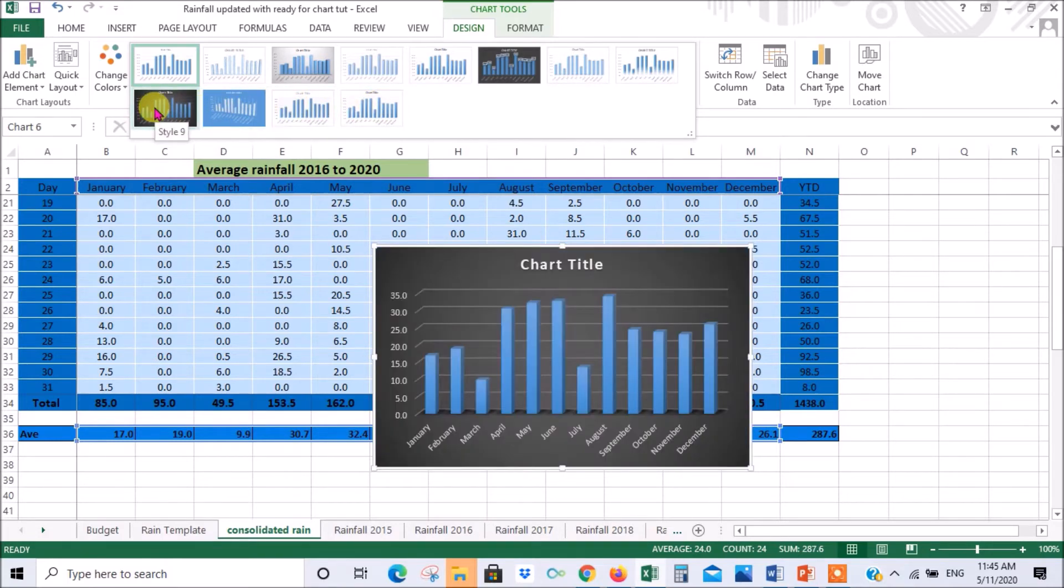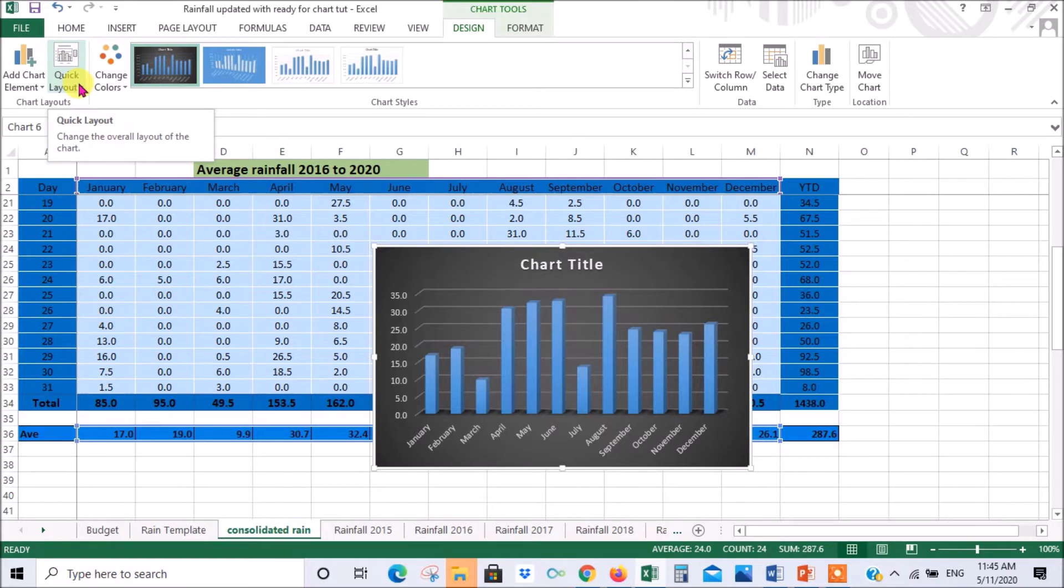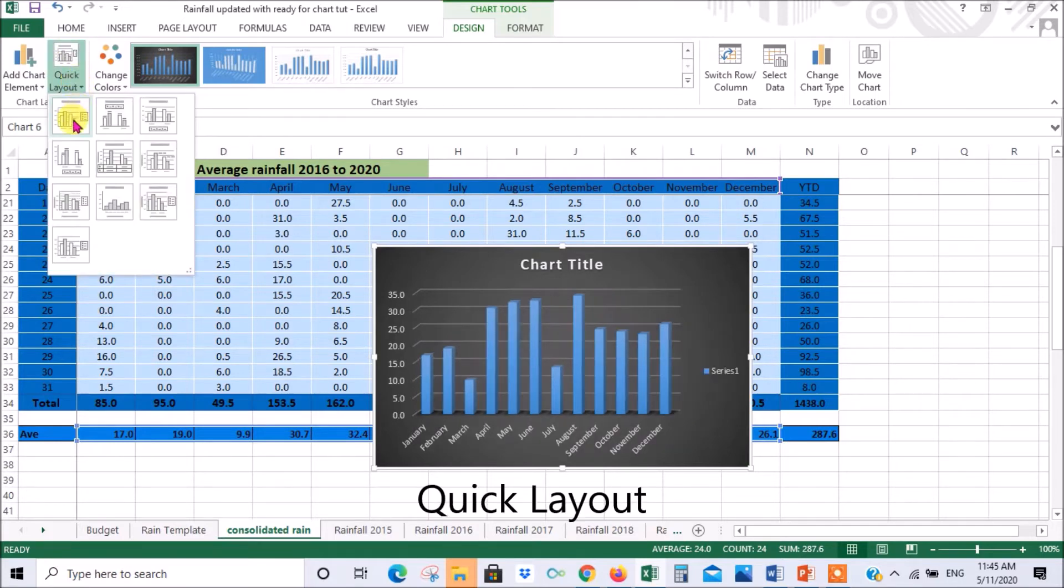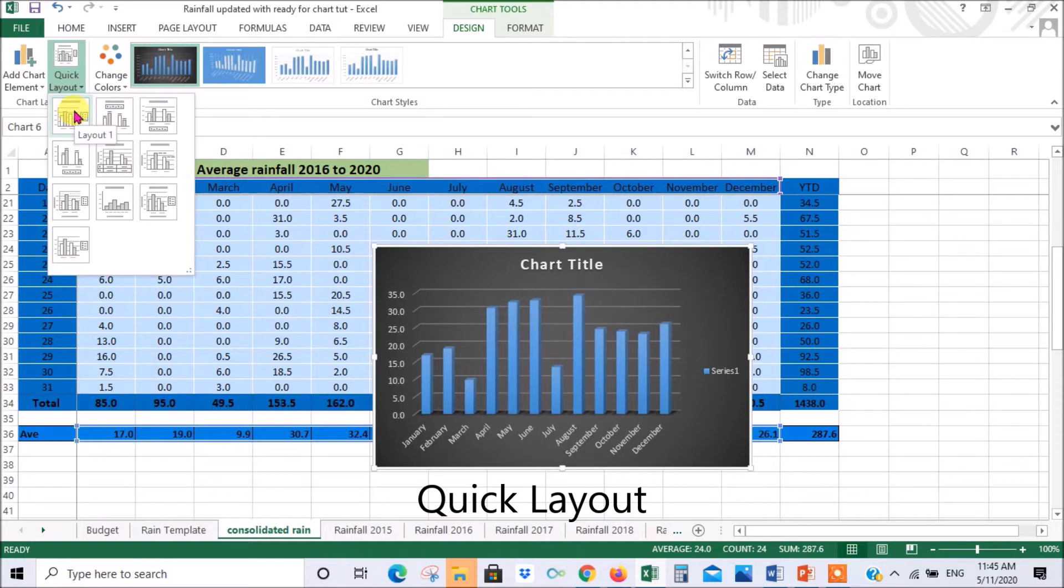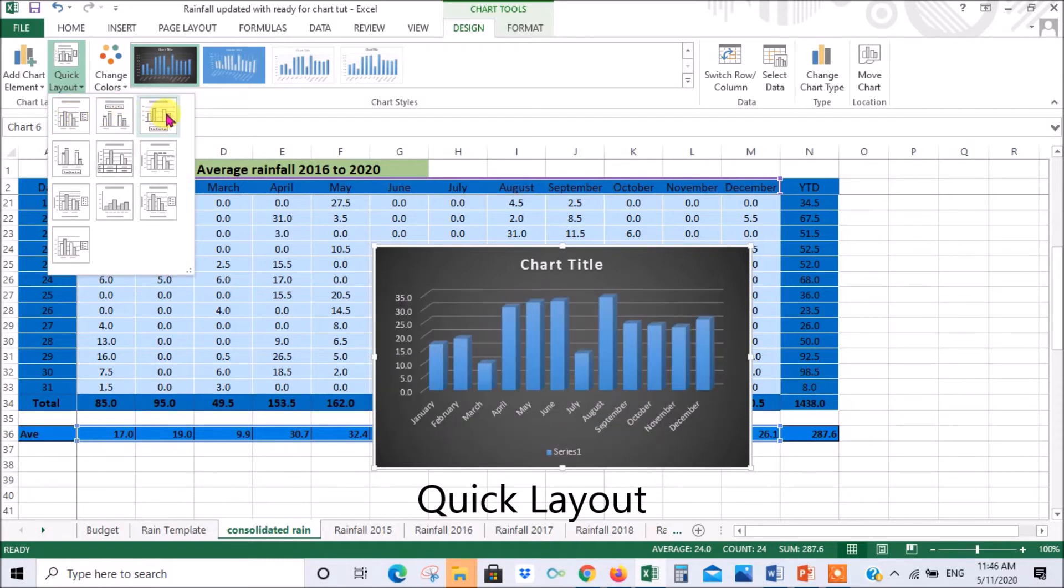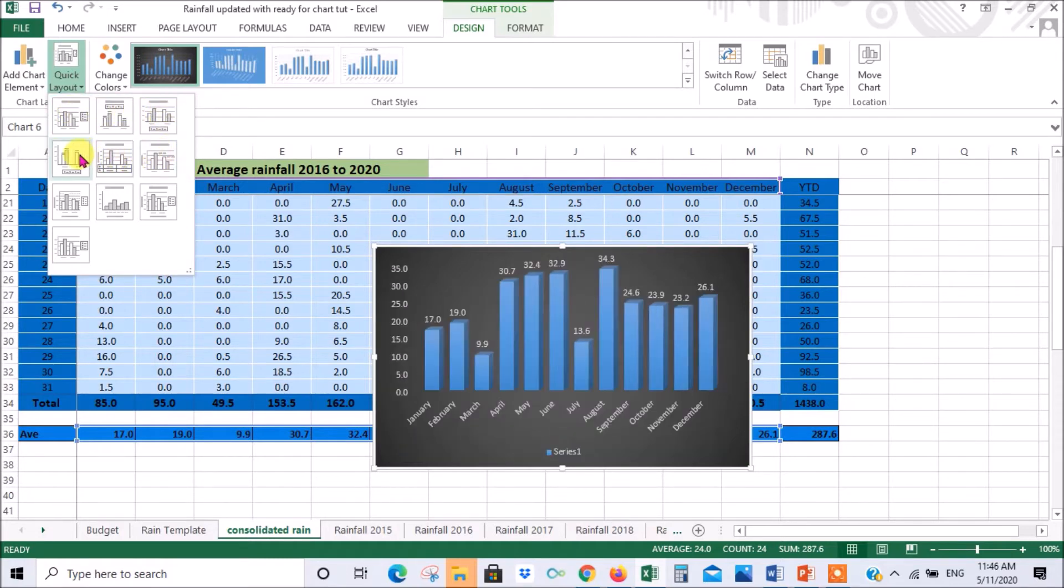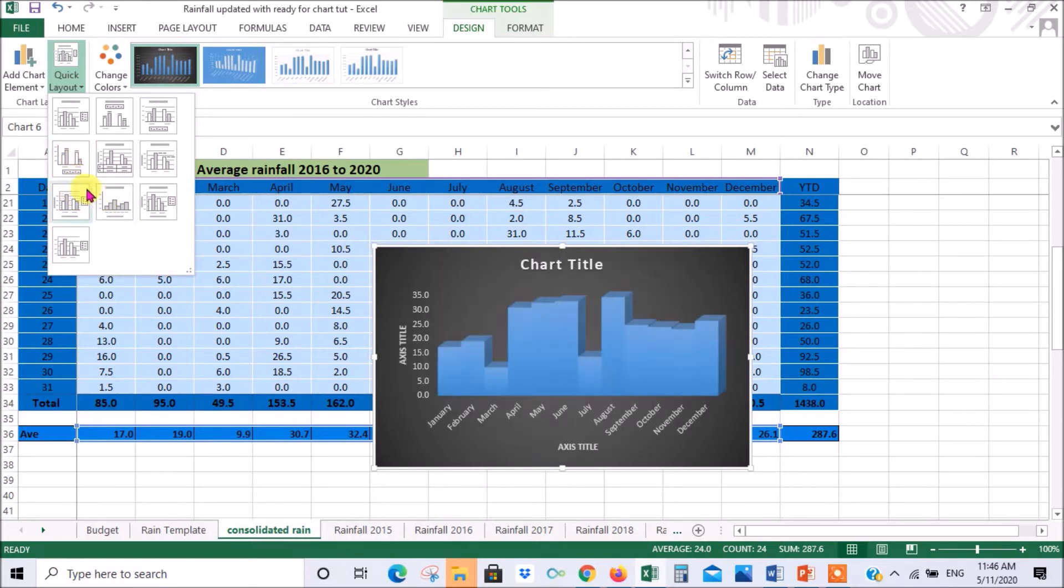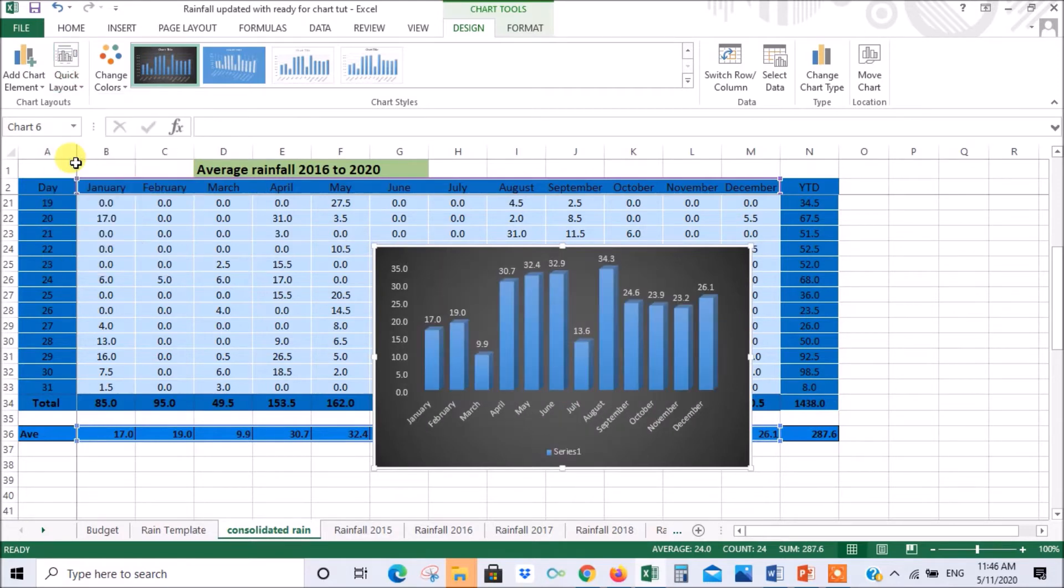And then I always go in a sequence. The next thing I do is to click quick layout and that gives me some options as well. I like to have the average for each month written above the column for that month like that and I know exactly what the average is for that month in terms of millimeters. So that's quite a good one. I'll select that one.